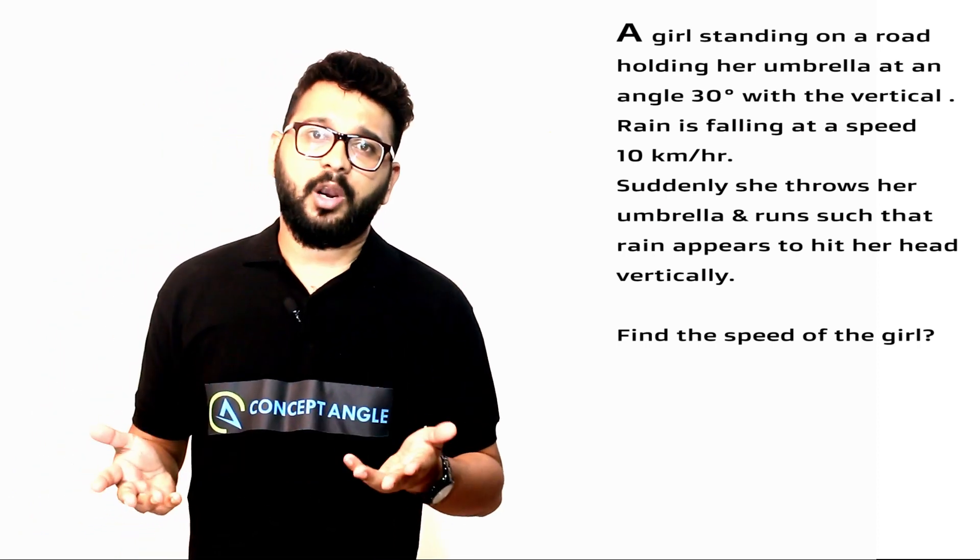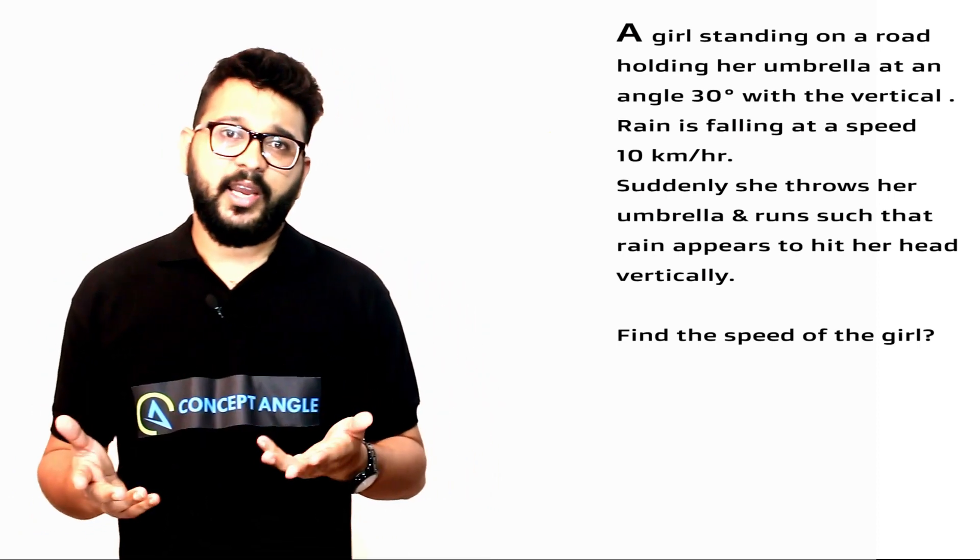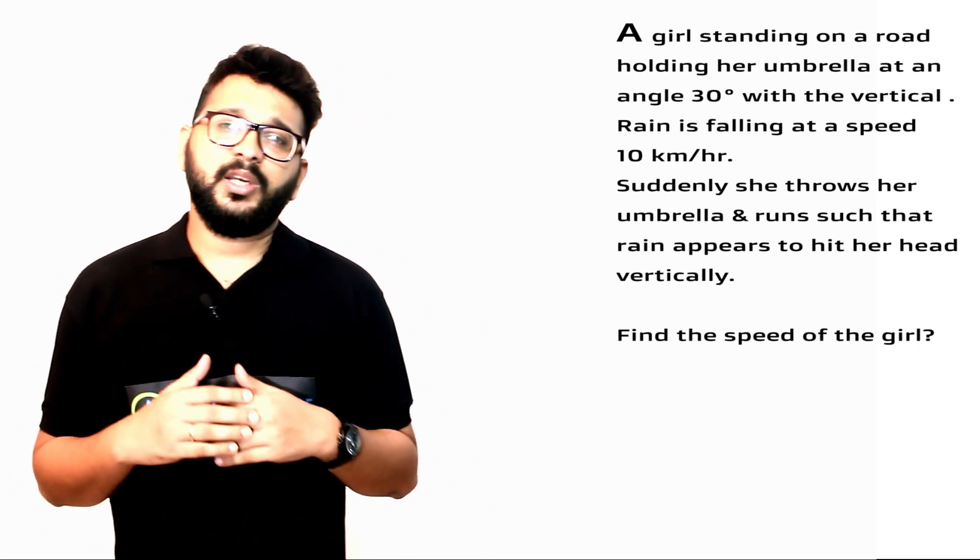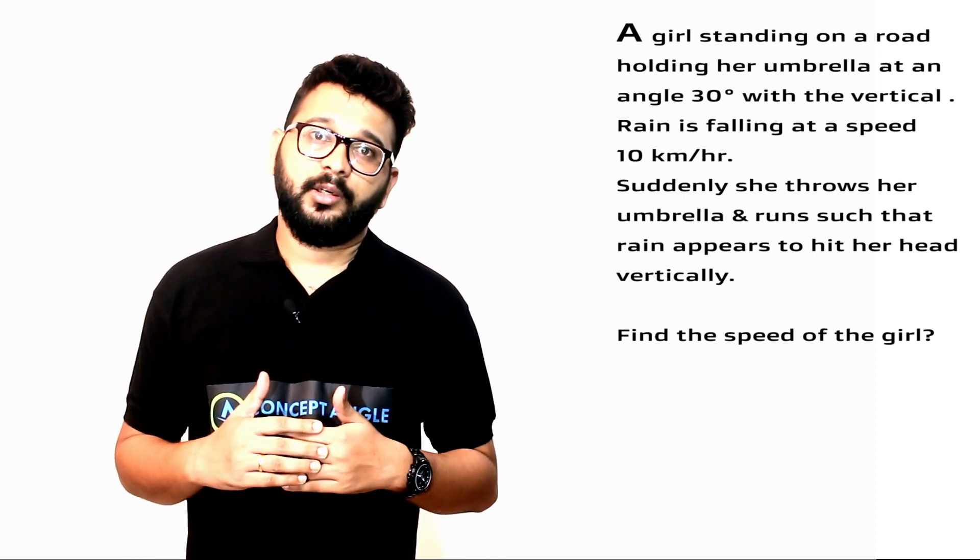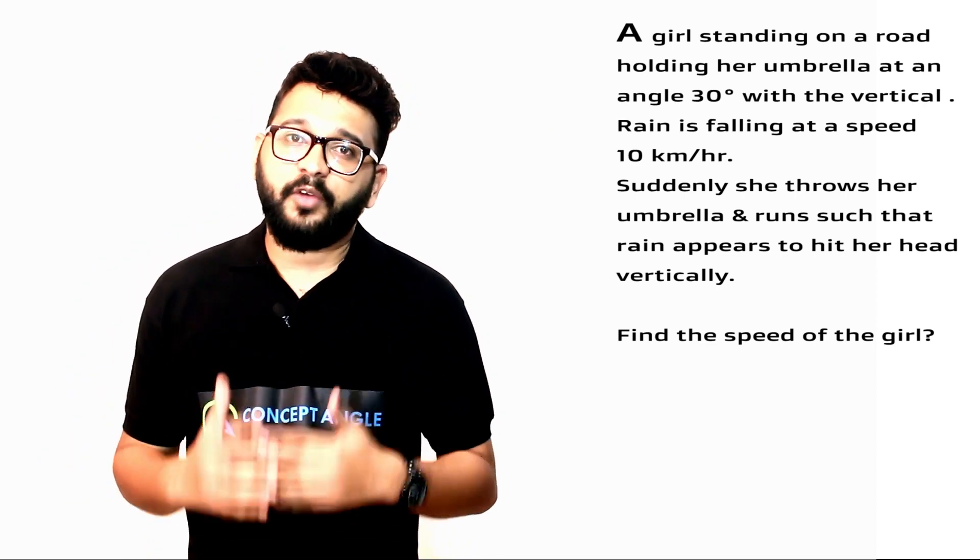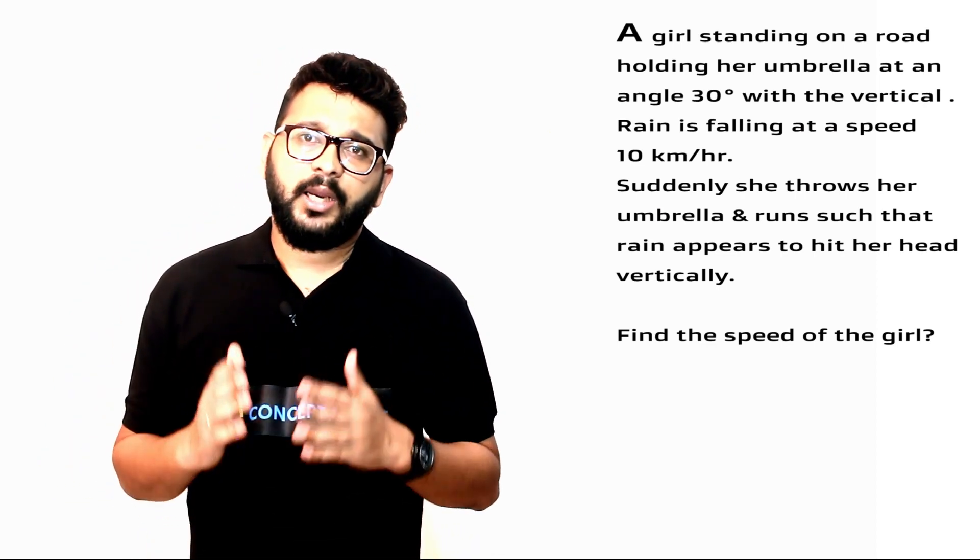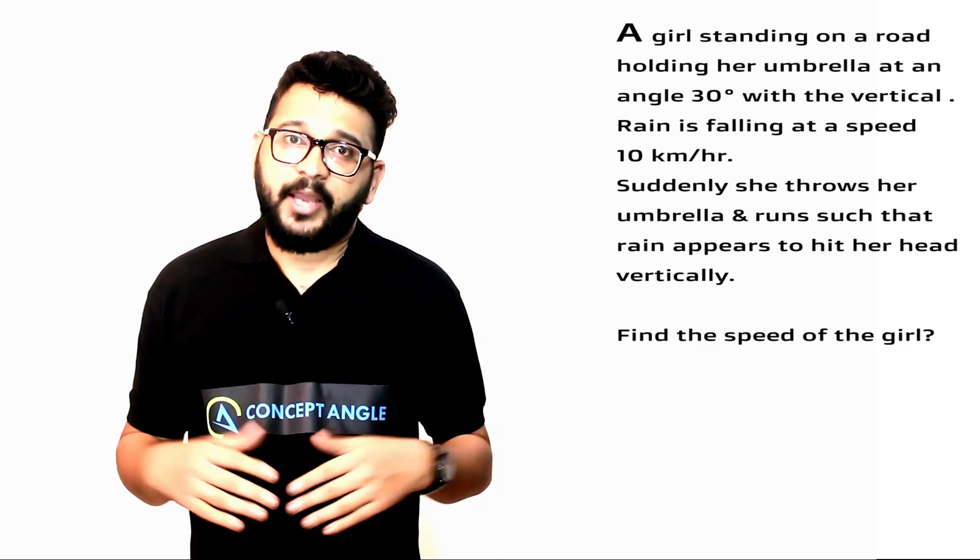she throws her umbrella and runs such that rain appears to hit her head vertically. We have to find the speed of the girl. I'm gonna solve this problem for you, but I